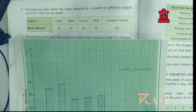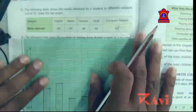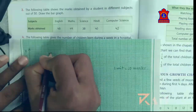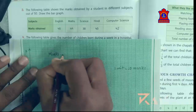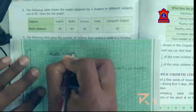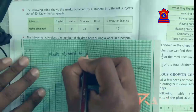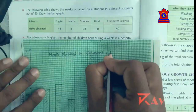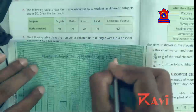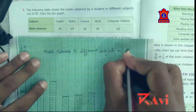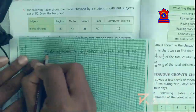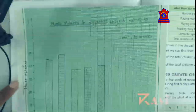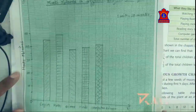Now put a heading. Write: 'Marks obtained in different subjects out of 50.' Your bar graph is ready — clear? Marks obtained in different subjects out of 50.